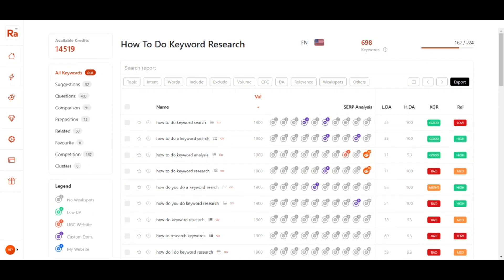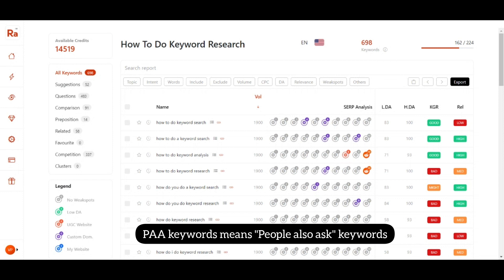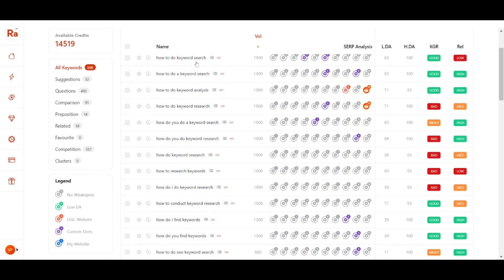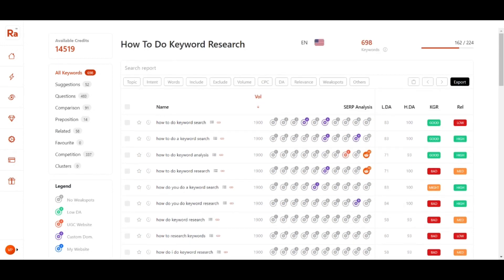Analysis is complete. You can see the keywords have increased from 224 to 698 keywords because it also inputs the PAA keywords — People Also Ask keywords — which are taken from Google search intent. The PAA keywords are yet to be analyzed since right now we have only analyzed the original 224 keywords.